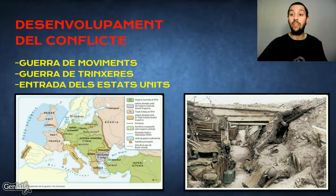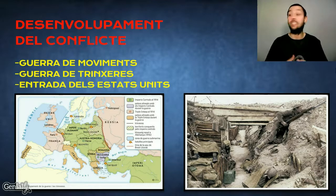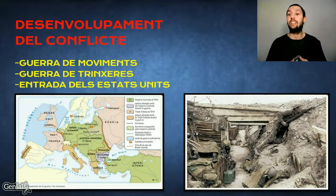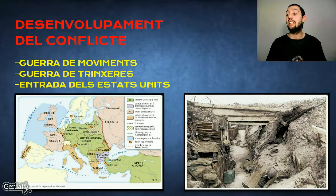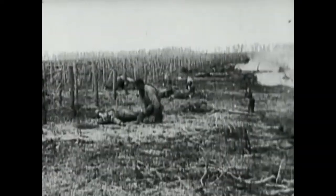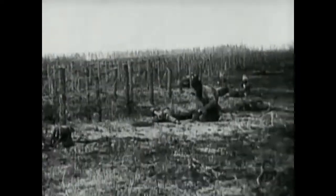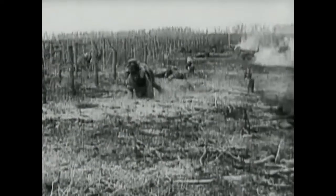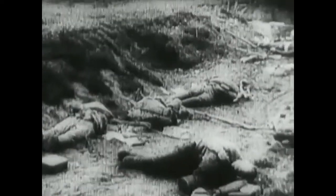En segon lloc, hem de parlar d'allò que coneixem com la guerra de trinxeres. El front occidental s'obrí a través de quilòmetres i quilòmetres de passadissos excavats a terra, des de Suïssa fins a la Mar del Nord, motiu pel qual costava guanyar cada pam de terreny a l'enemic. A més a més, Turquia, Bulgària, Itàlia i Romania s'incorporaven al conflicte. Dues batalles de pur desgast feien estralls: la batalla de Verdun i la batalla del Somme, al febrer-agost i juliol-novembre de 1916, respectivament.